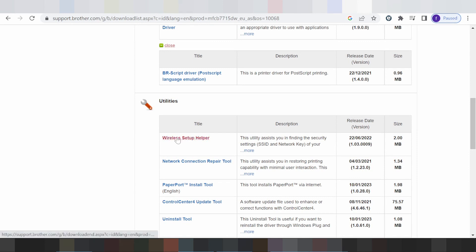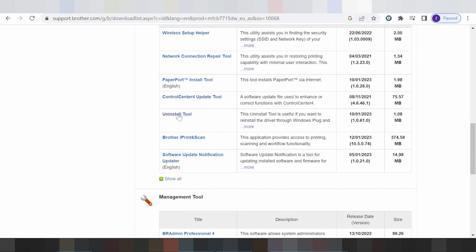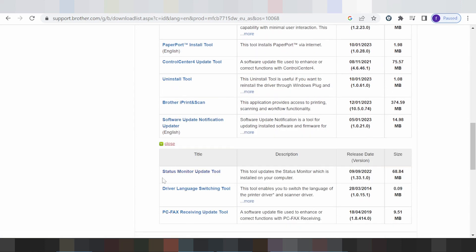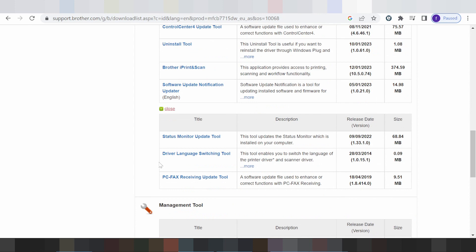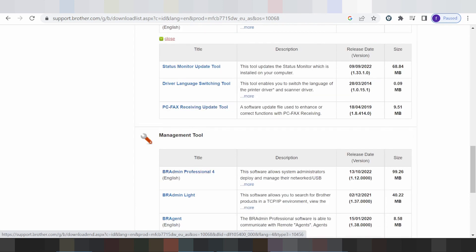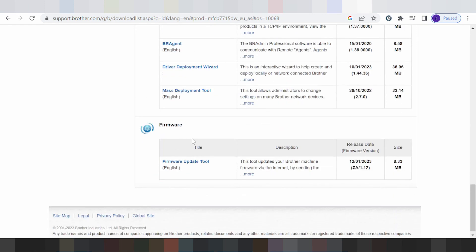This here is for the wireless setup and network connection repair tool. This here is for PaperPort, connection control for update, and this here is for the uninstall tool, browser print and scan, and software update notification.